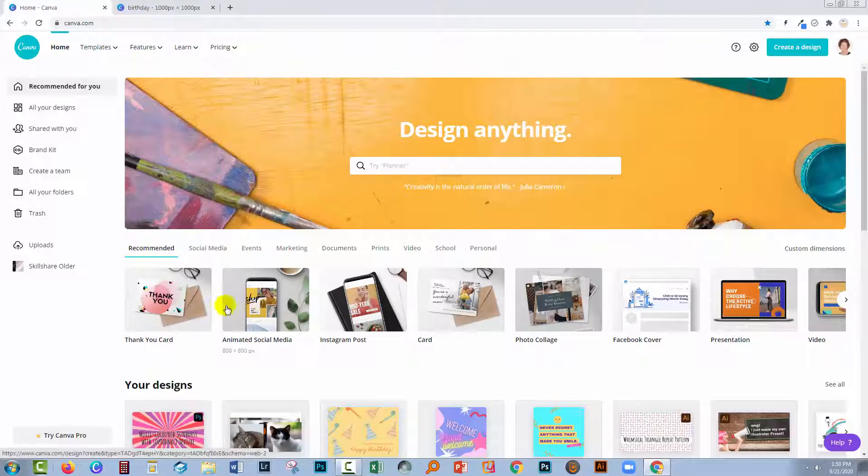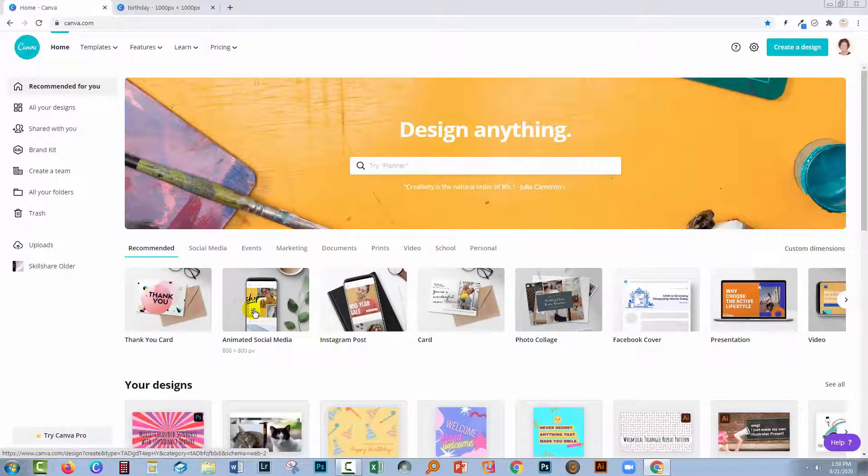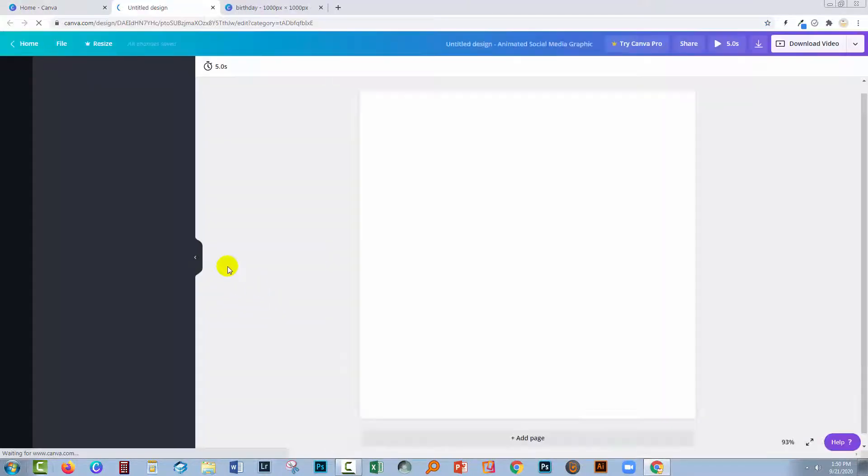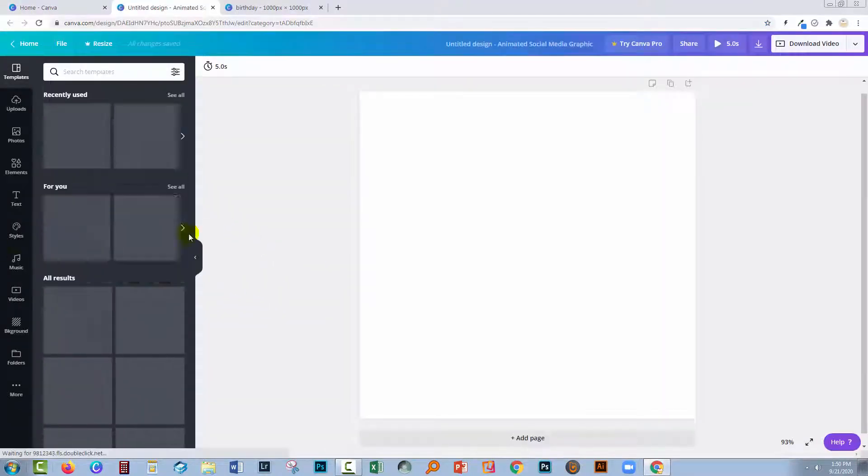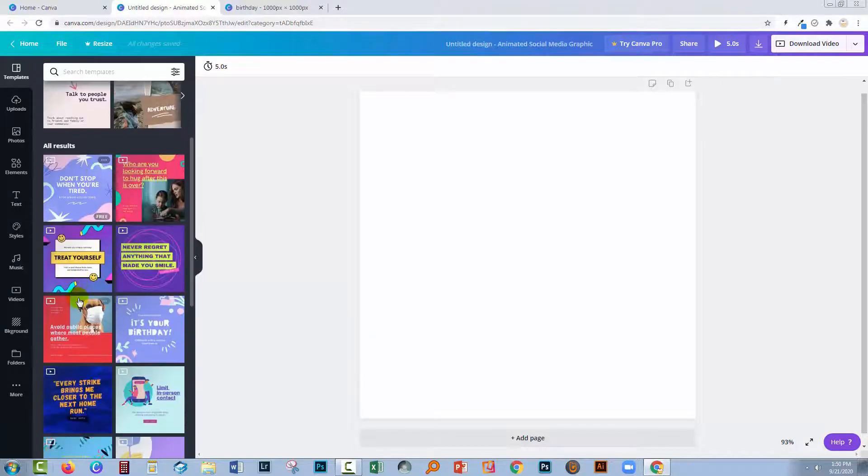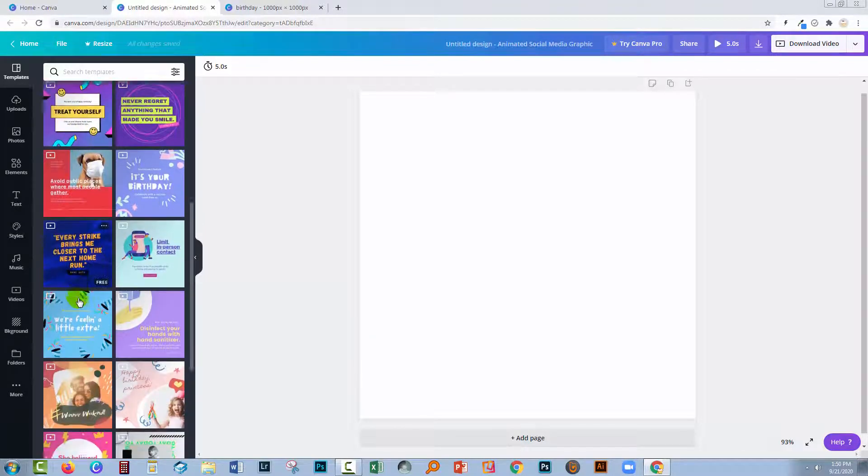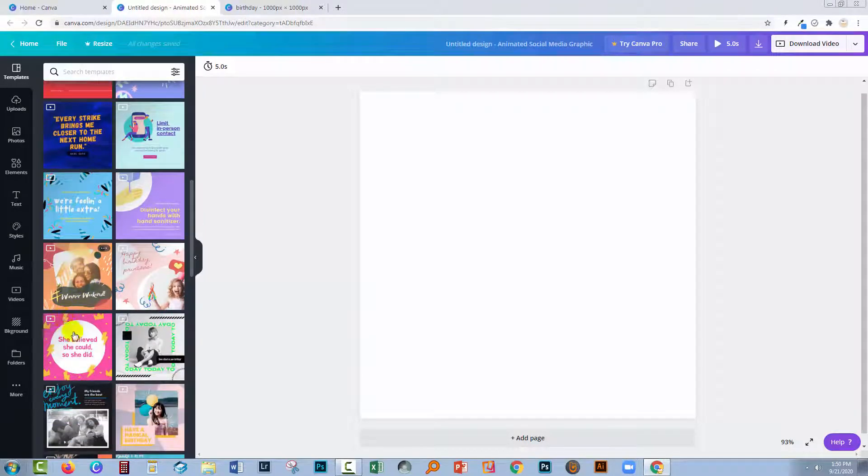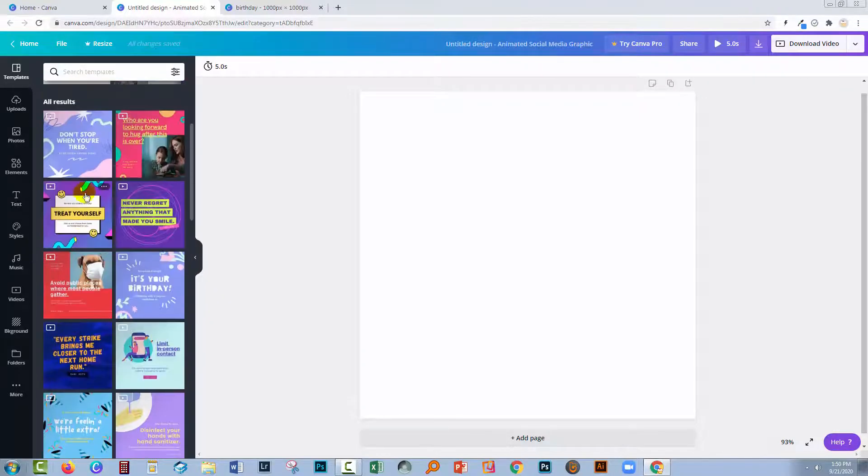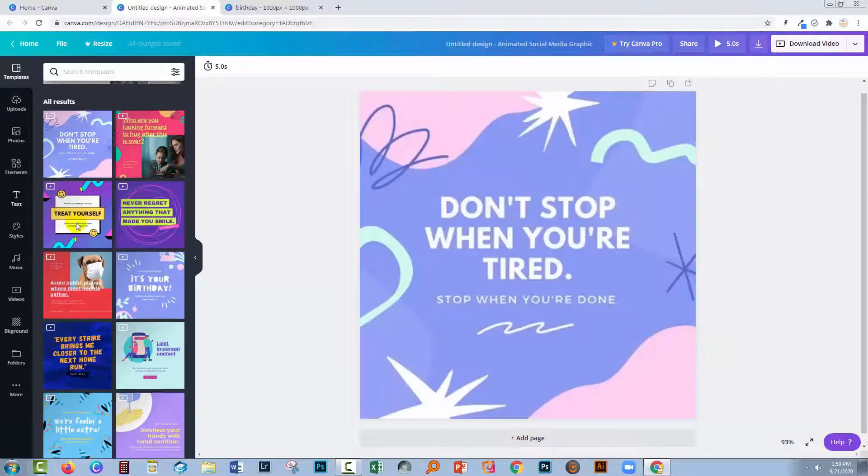Another way of creating an animation is to use an animated social media template. I'm going through here to find a design that I like that's free. This one's not free, I really like it but it's not free. So let's just get this one.